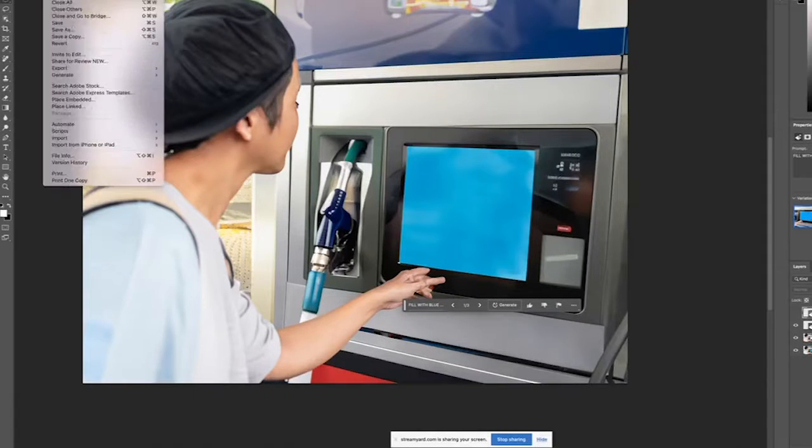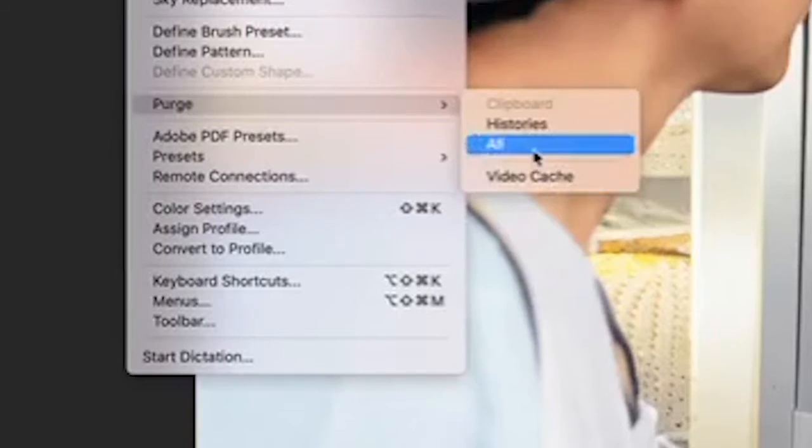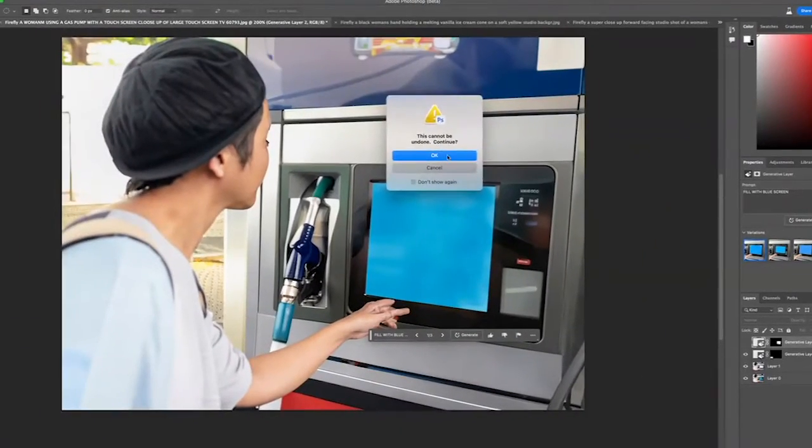One thing you also need to know about Adobe Firefly: if you've never dealt with your scratch disk being filled, this is going to happen quite a bit while using Adobe Generate to Fill. Go ahead and go into Edit, Purge, All. This is going to clear up your scratch disk so that you can keep using Photoshop beta.